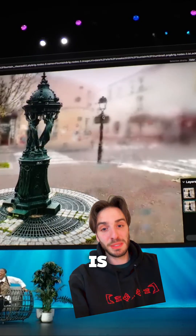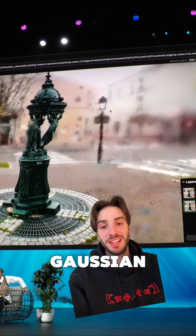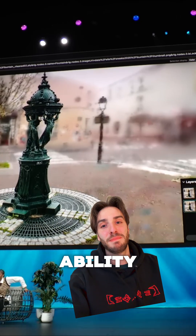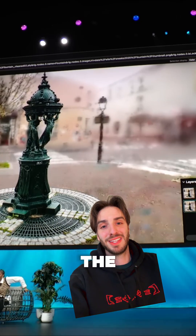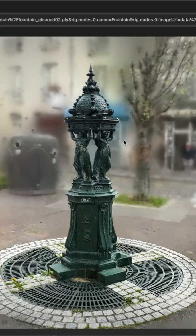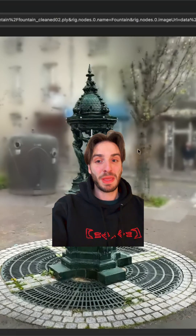A lot of what they show is pretty par for the course right now in Gaussian Splatting world, except for the ability to manipulate the lamp — which is pretty sick. The reaction says it all: 'Twist! What? Stop it! That's something.'